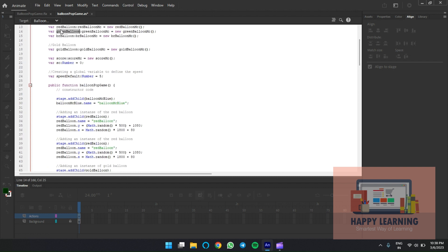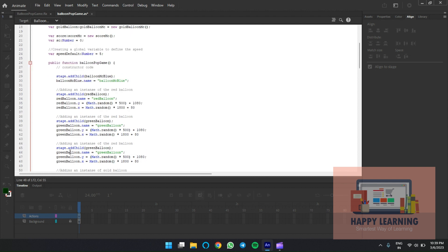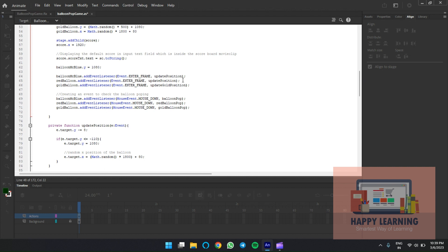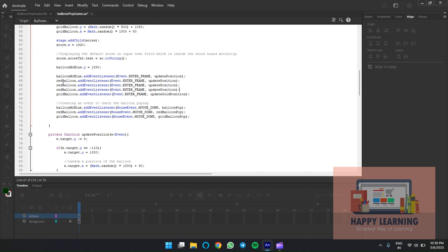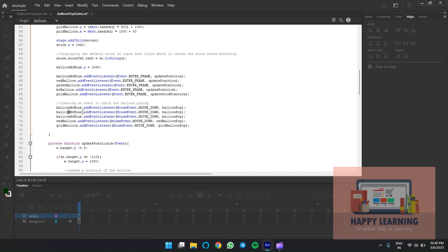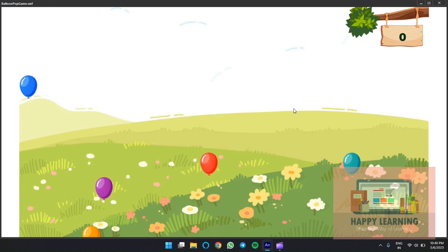Change the child object name to 'green_balloon'. Do the same for the other balloons. Apply event listeners for enter frame and mouse down. We can go with the same functions — no variation needed here, but you can always add variations if required. Red and gold have different functions from regular balloons. Now we can see all the balloons on the stage.